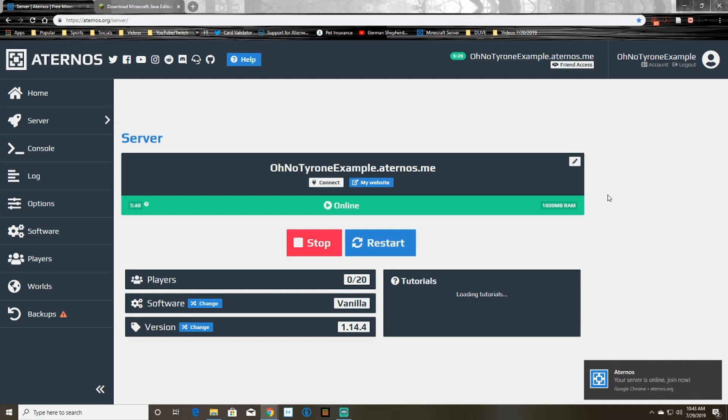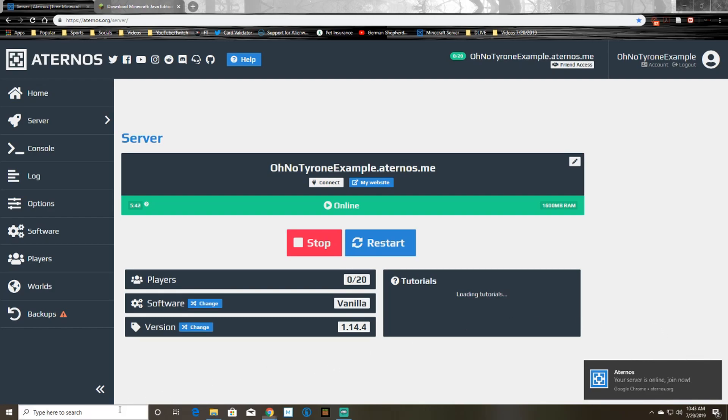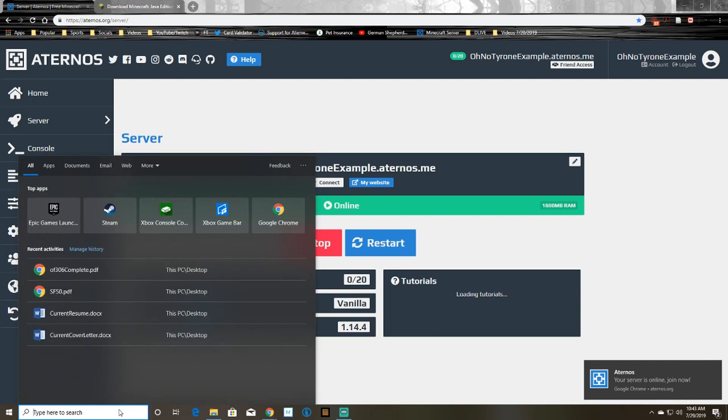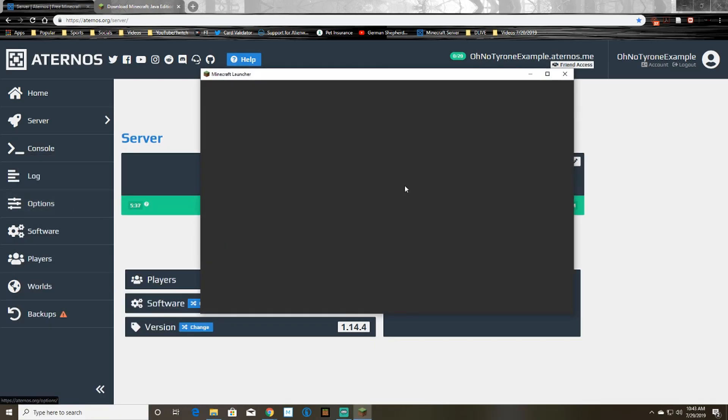So now all you gotta do is wait for your server to start and in the meantime you can copy your server address, which mine is just right there, it's onotyroneexample.aternos.me, and you can open Minecraft.